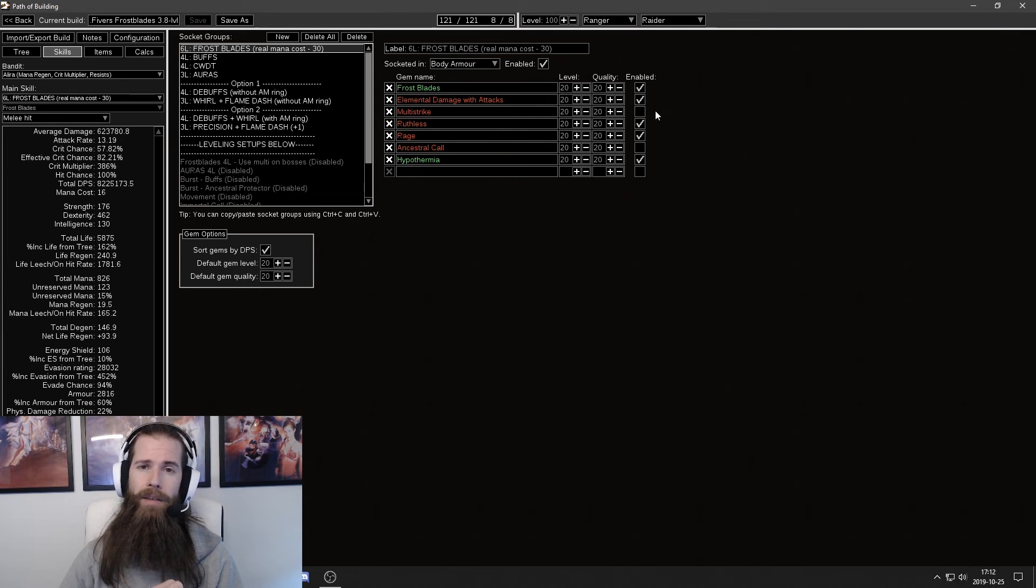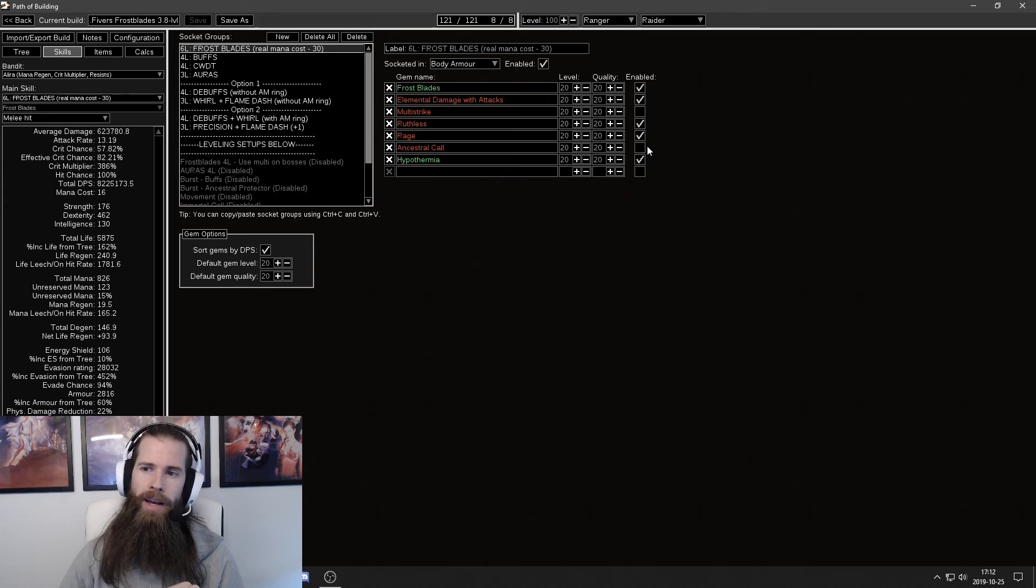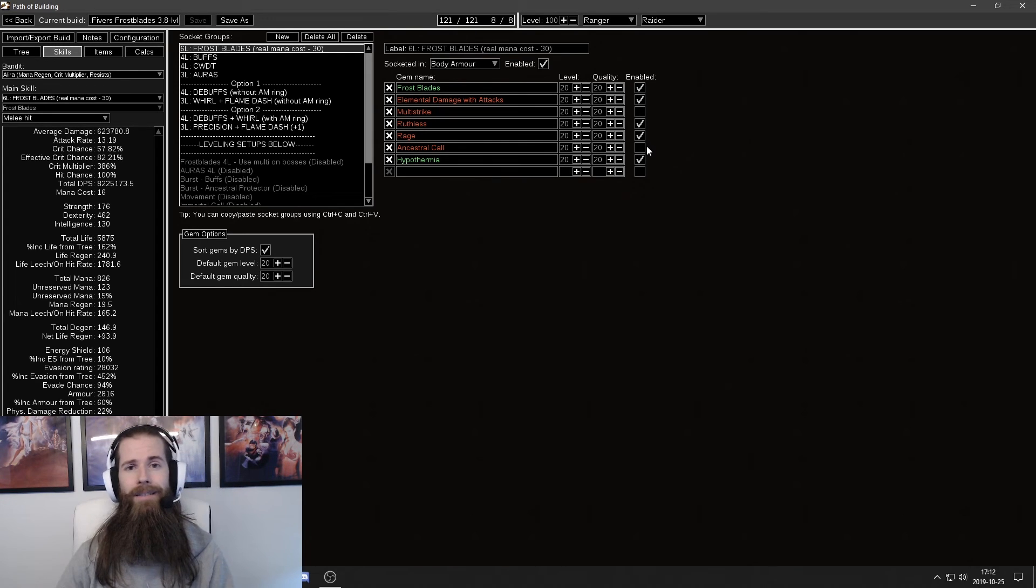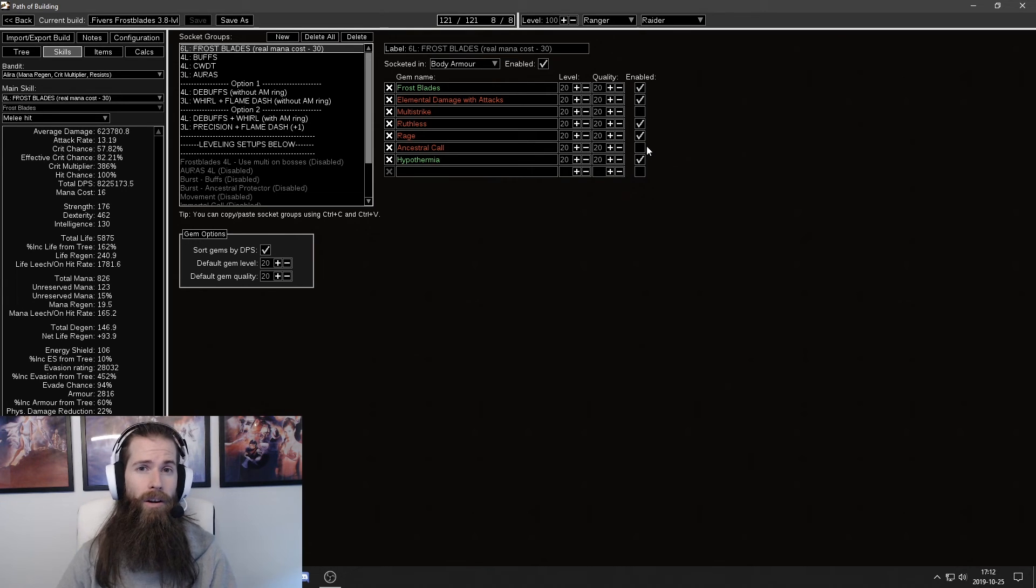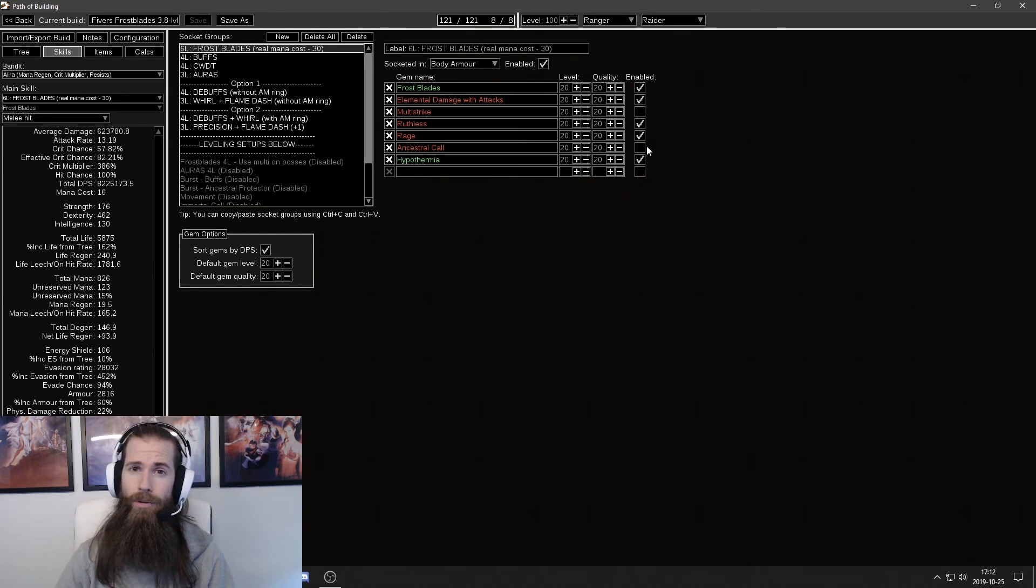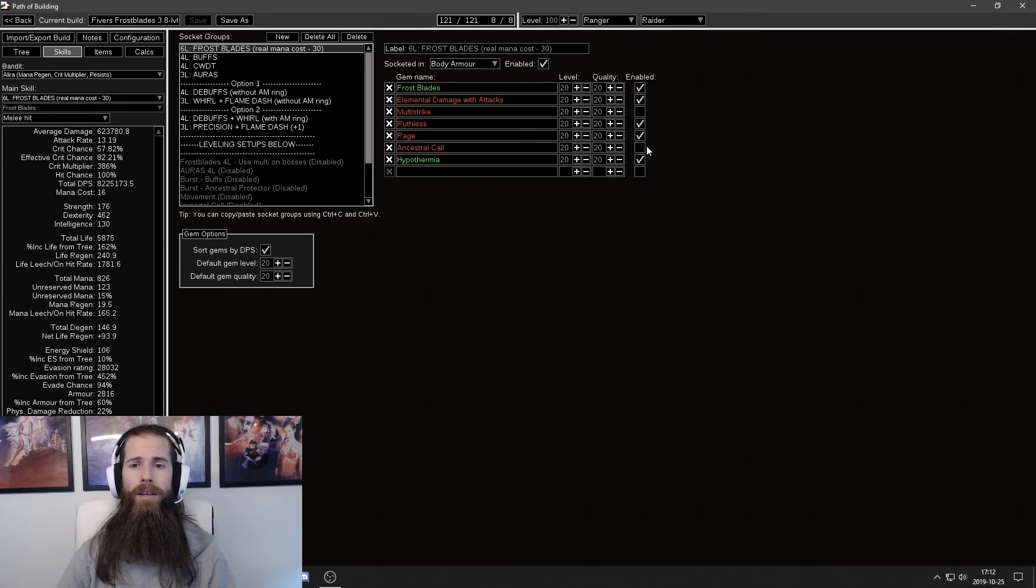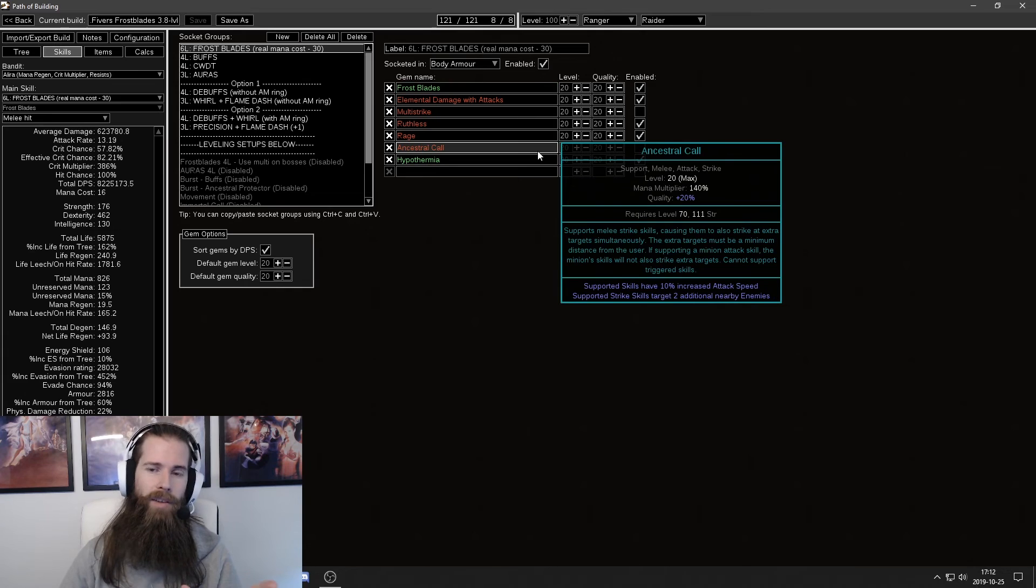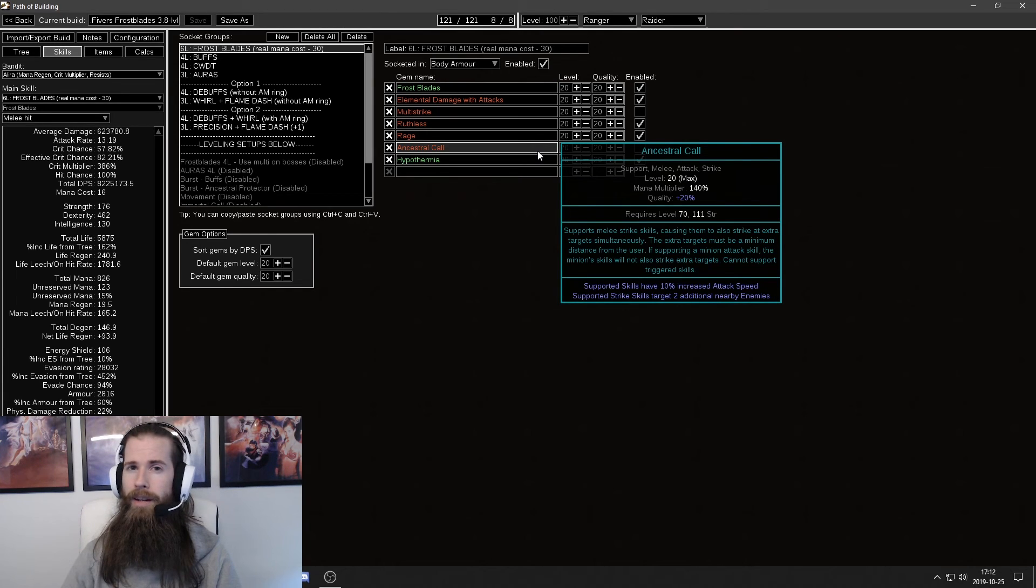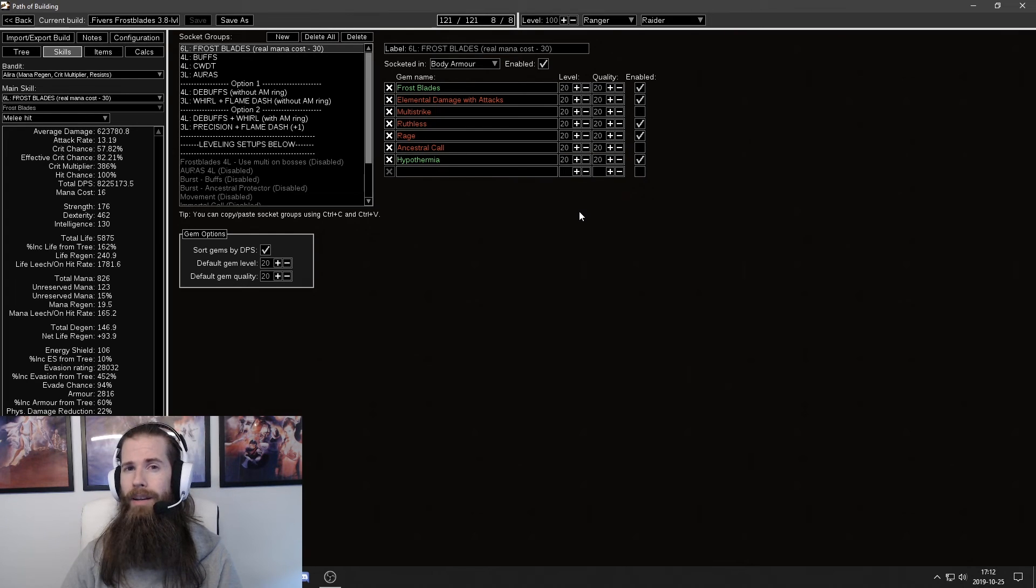I have a workaround for it and I'll get to that soon. The reason I have Ancestral Call deactivated is because I'm not using it when I'm fighting single targets like Shaper or Uber Elder or Elder. Instead I'm using Ruthless when I'm fighting those. I still have Ancestral Call here to show that it is in the setup but not when I'm fighting single targets.